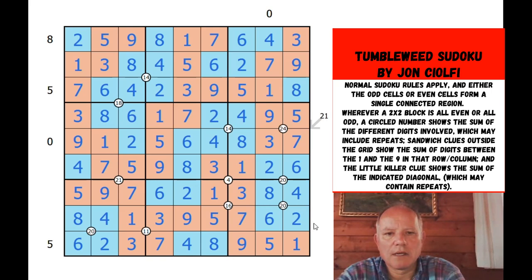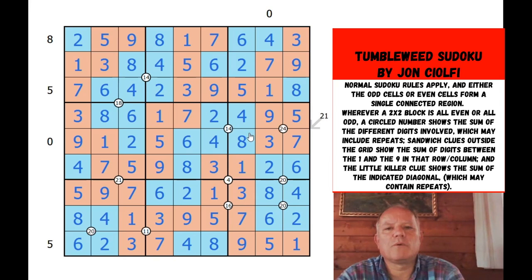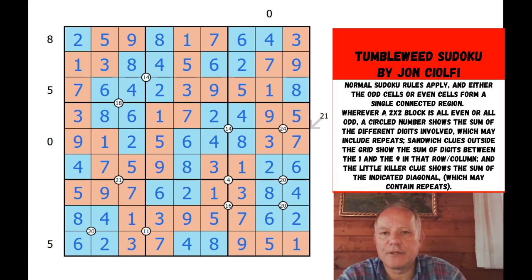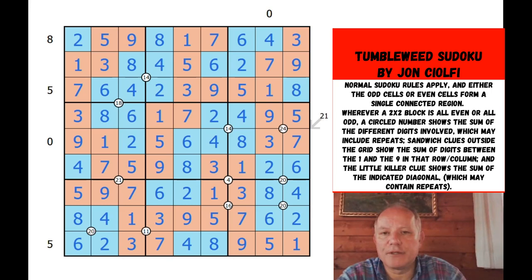Now I think it may be called Tumbleweed because of things that can blow through it, or because the evens are just blocks of tumbleweed blowing through this odd grid, or because I had a long pause in the middle. But that's a lovely puzzle from Simon Ferre. I hope you enjoyed it and I hope you enjoyed my solve of it. Hope to see you again soon on Cracking the Cryptic. Bye for now.